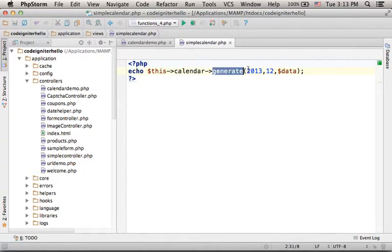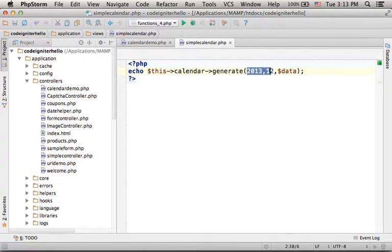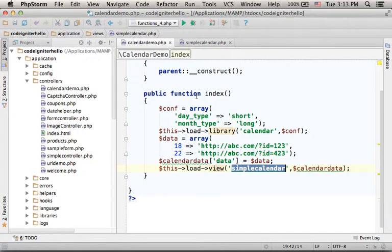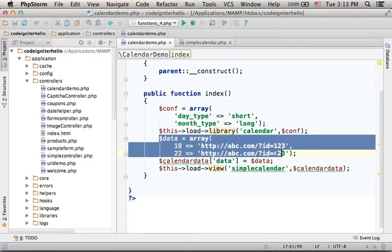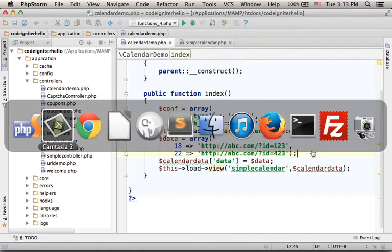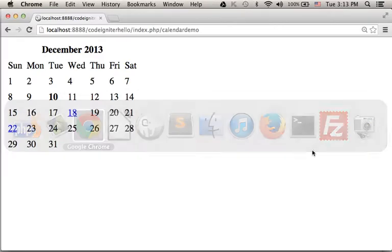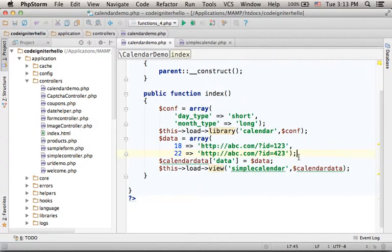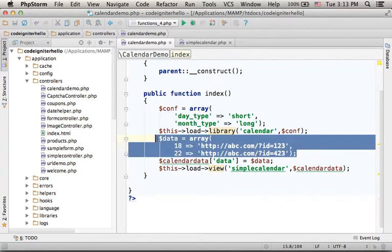Over here we specify that we want the calendar to be on December 2013. And here we pass over the associative array we created in the controller that configures the calendar. In this case, as you can see the output, we have two days which are actually simple links, and we get that thanks to this associative array.